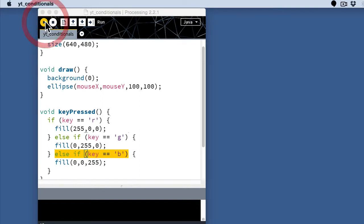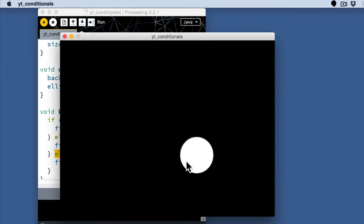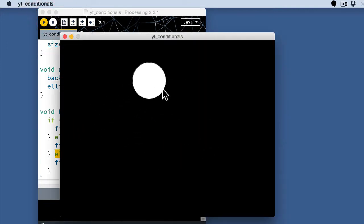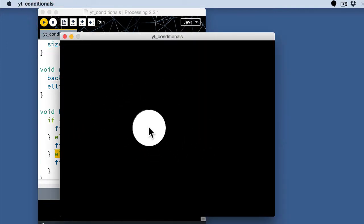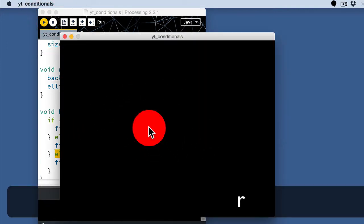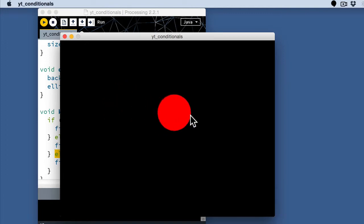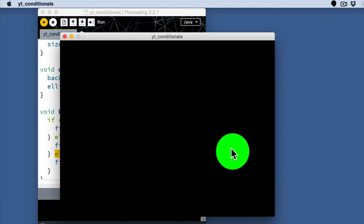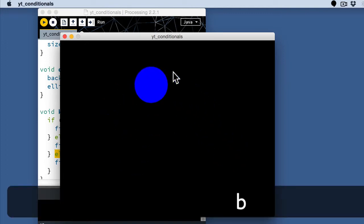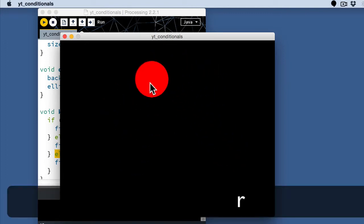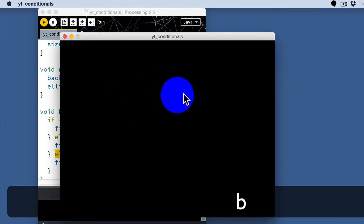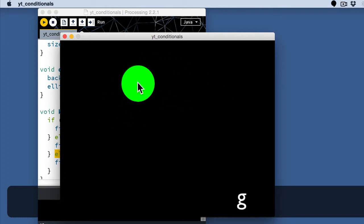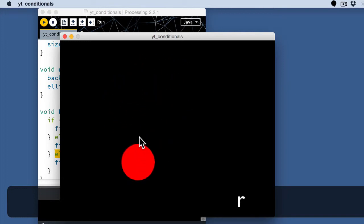So if I run this now, my circle follows the mouse around still. But when I hit the R, it changes to red. When I hit the G, it changes to green. And I hit the blue, it changes to blue. And I can kind of change it up here by playing with the keys on the keyboard.